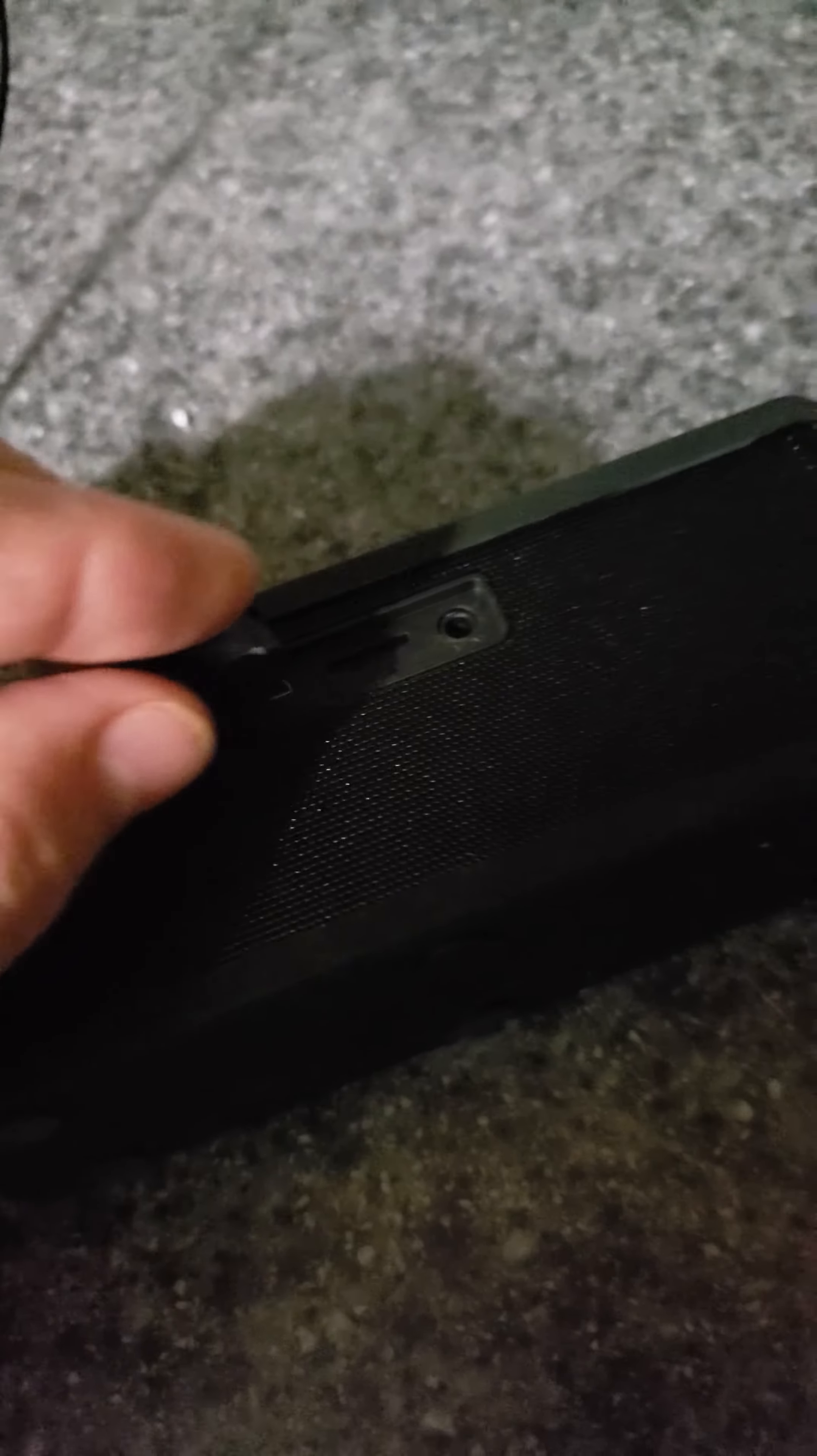On the back right here is where you've got your ports and the charger. You've got a memory card slot and an auxiliary cord port as well. And that goes down really nice and tight over that.